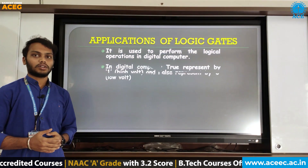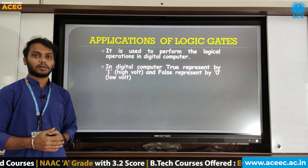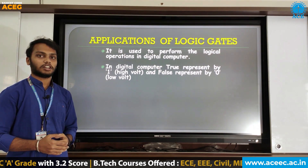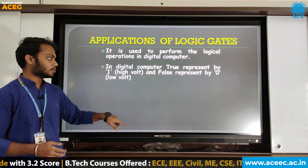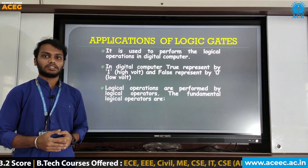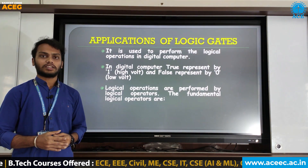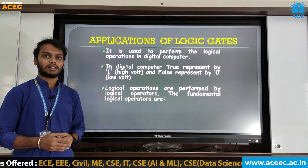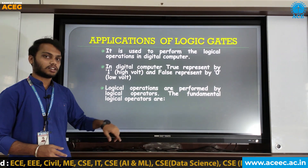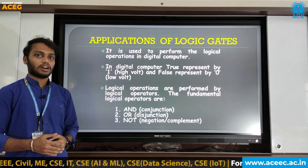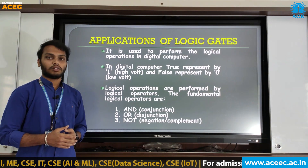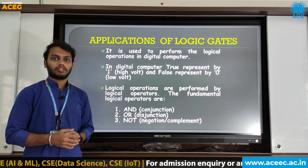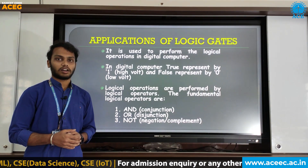In digital computers, true is represented by 1 and false is represented by 0. Logical operations are performed by logical operators. The three fundamental logical operators are AND, OR, and NOT. Now we will see the logical operators AND, OR, and NOT.